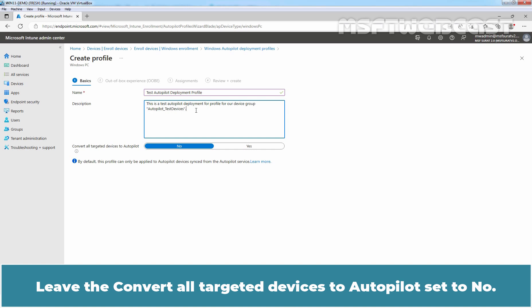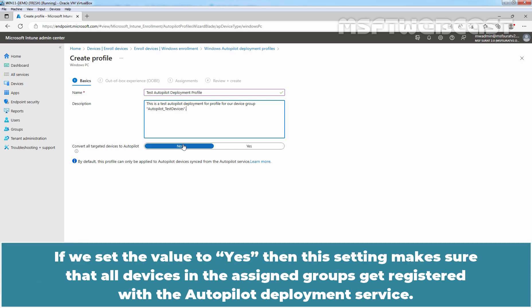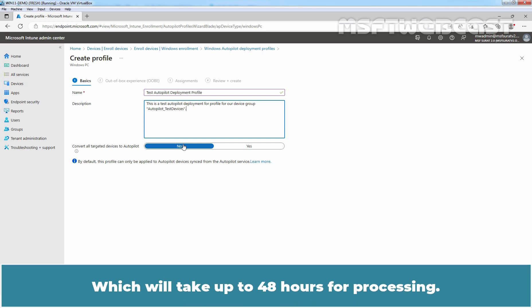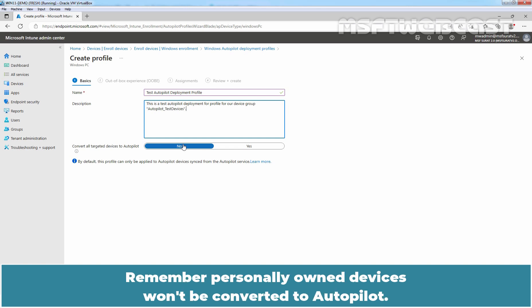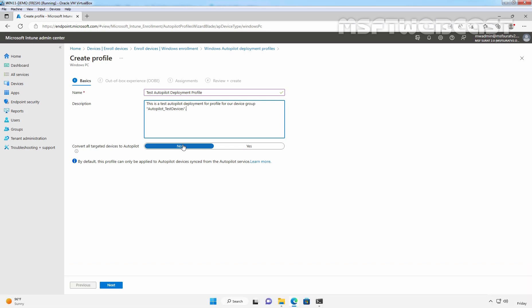Leave the convert all targeted devices to Autopilot set to No. If we set the value to Yes, then this setting makes sure that all devices in the assigned groups get registered with the Autopilot deployment service, which will take up to 48 hours for processing. Remember, personally owned devices won't be converted to Autopilot. Click on Next.